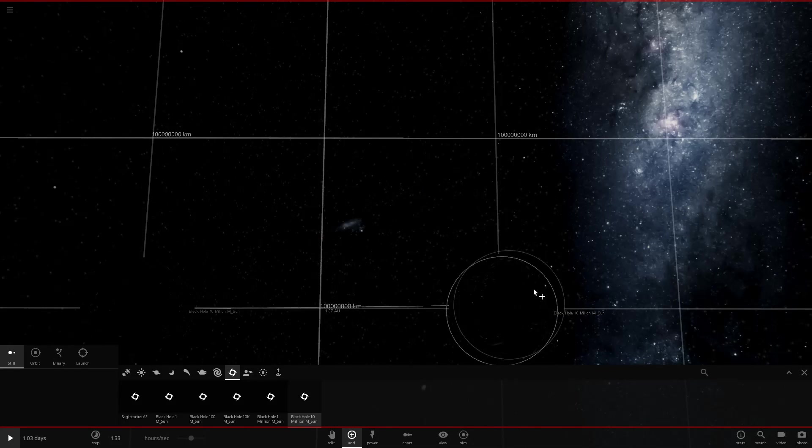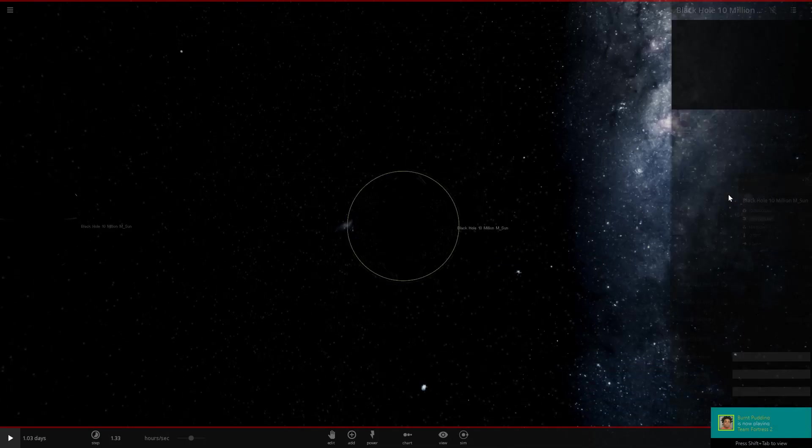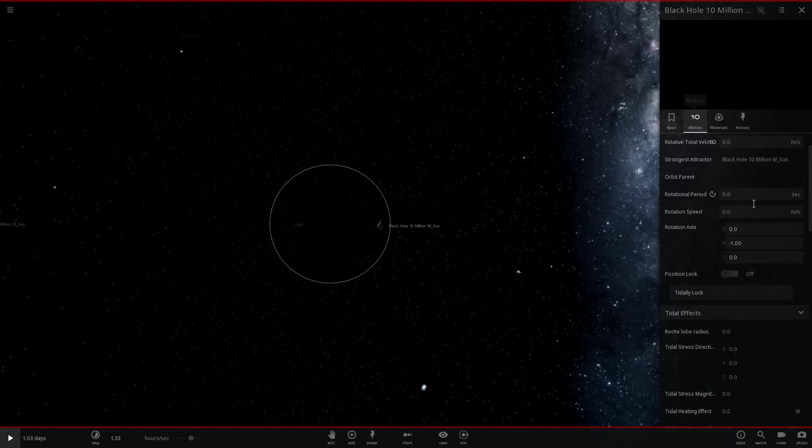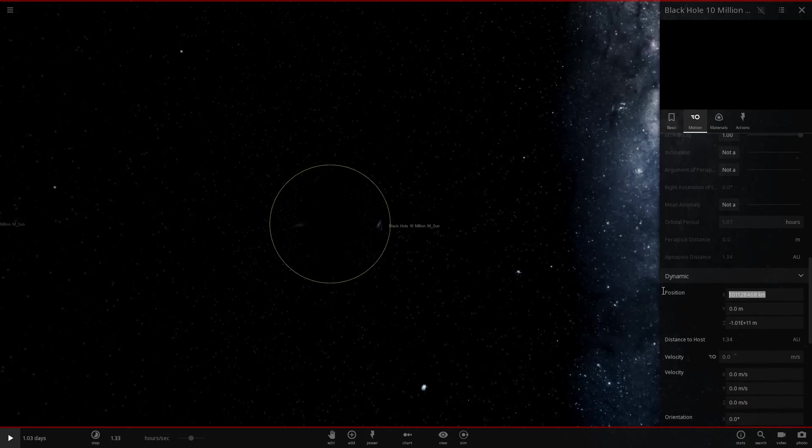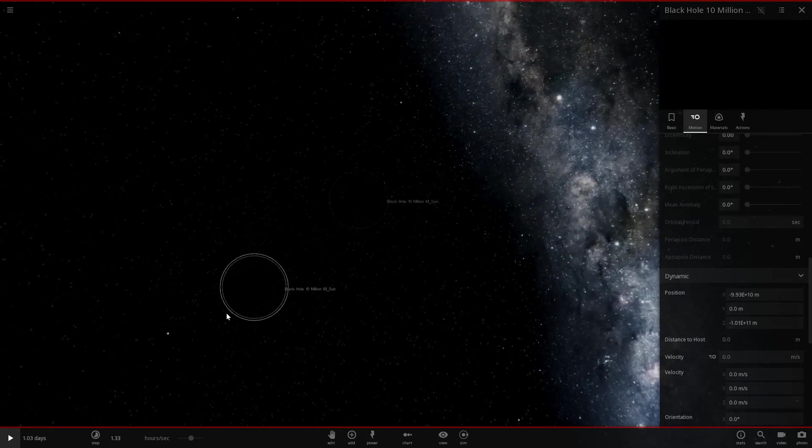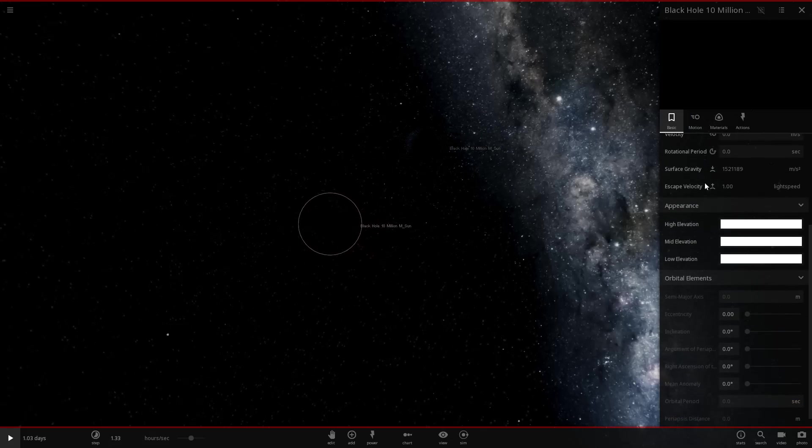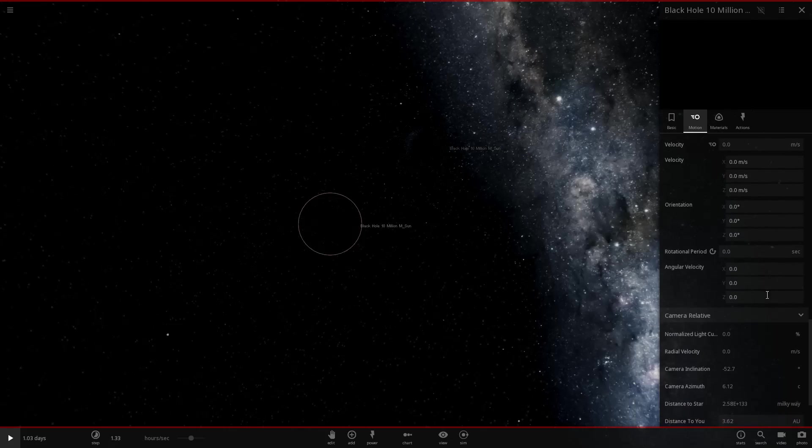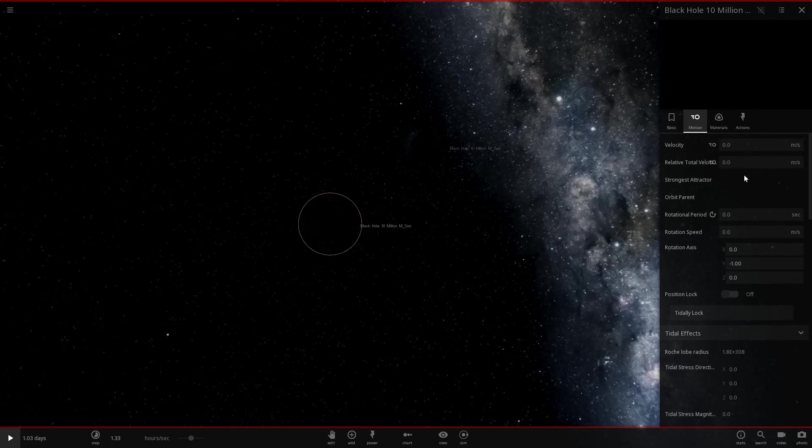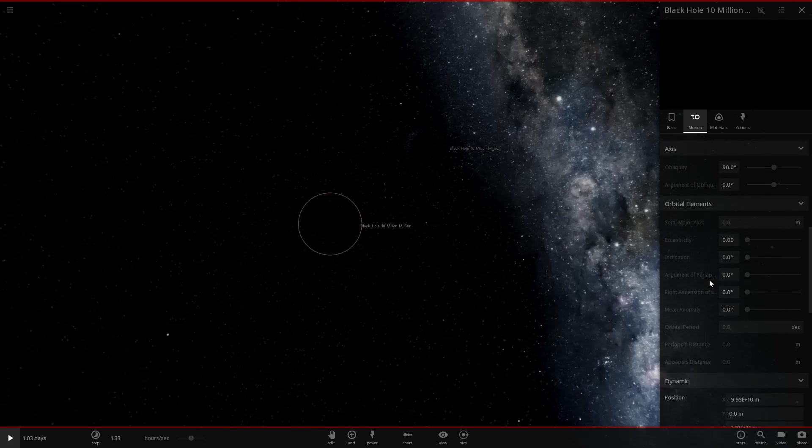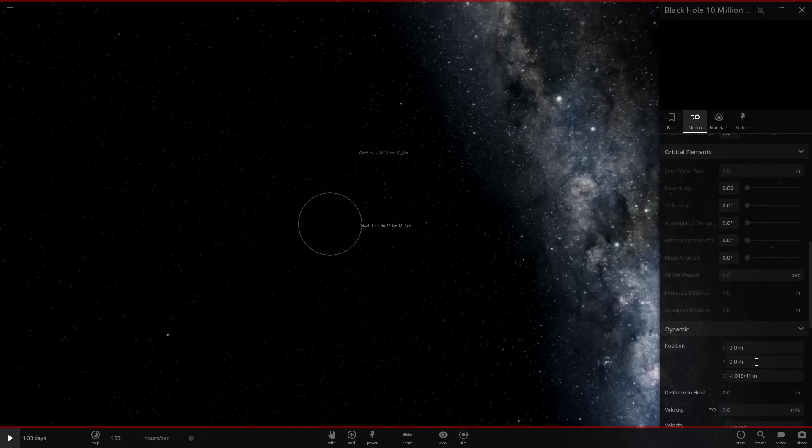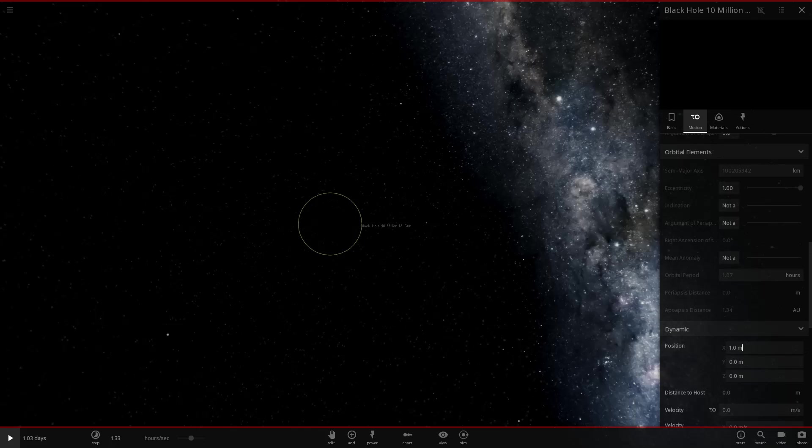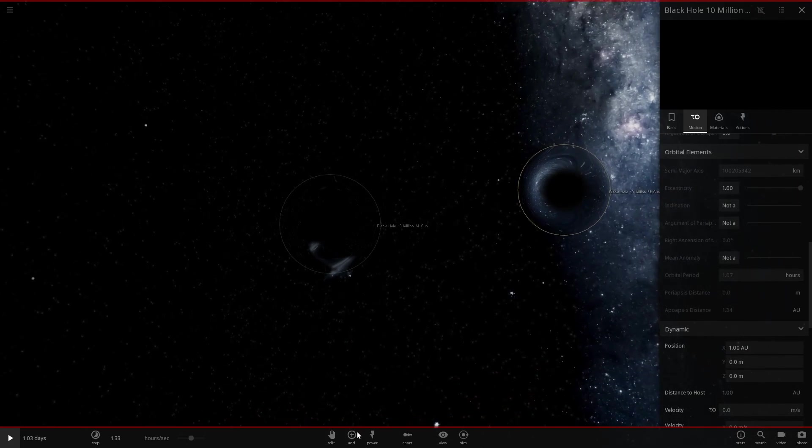So to start we are going to put these two black holes down and we're going to go to their position and we're actually going to modify all this so it didn't really matter where I put them to start. We're going to go 0, 0, 0. And this one is going to be, if we can go down into the thing and find the number, 0, 0, 0. So these are 1 AU apart.